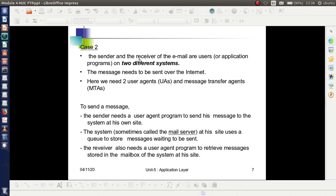In Case 2, the sender and receiver of the email are users or application programs on two different systems. The sender and receiver are on two different systems, meaning the message is to be sent over the internet. So we need two user agents — one at the sender's site and one at the receiver's machine — and a Message Transfer Agent to transfer from the sender's system to the receiver's system over the internet. The Message Transfer Agent is termed MTA.